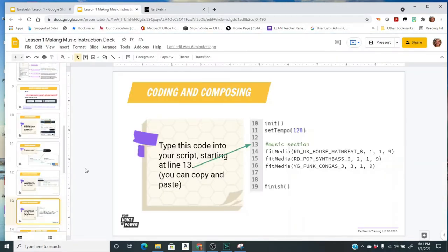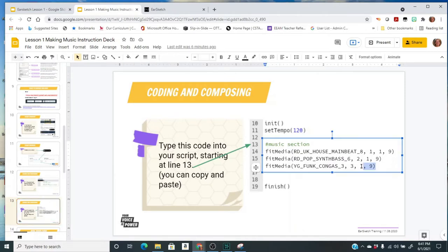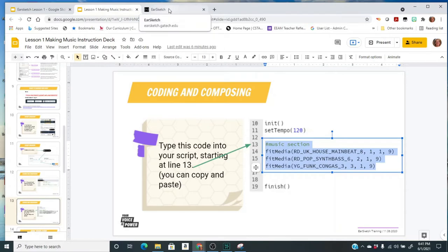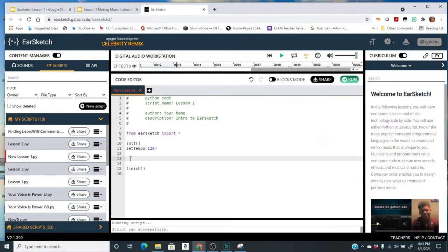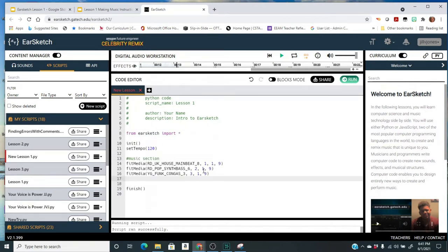Now I'm on slide 13 and it gives you some code to type in. You can type in the code or if you're on the slide deck you can just copy this by highlighting it, do a copy ctrl-C or right mouse click copy. We're going to come over to EarSketch. It says starting on line 13, so I'm going to come here to line 13, put my cursor there and just do a paste. So finish has moved down, that's fine. It doesn't matter what line finish is on as long as it is last, and I've got all my other code here.